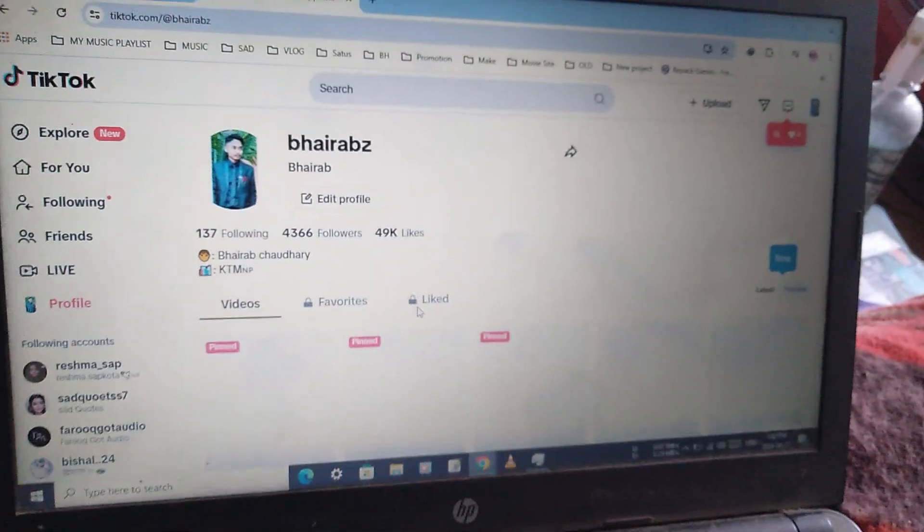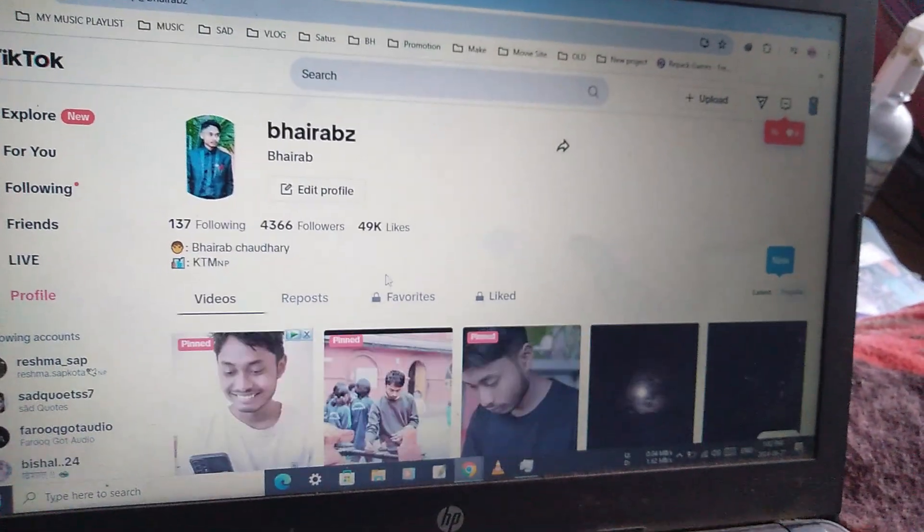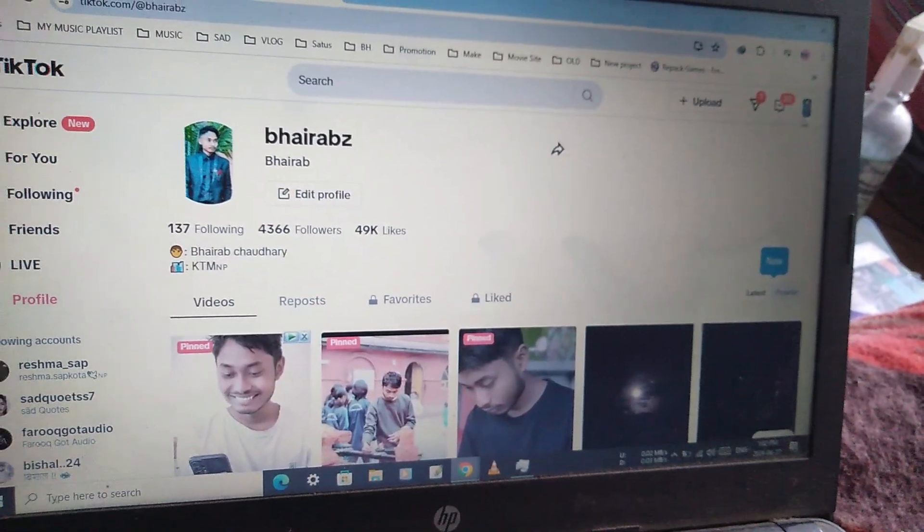As you can see, my account has been logged in successfully.